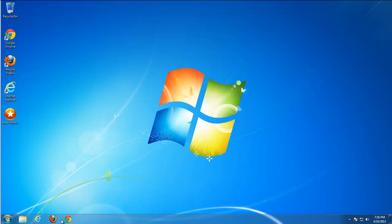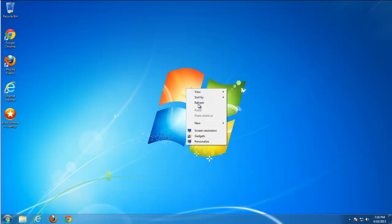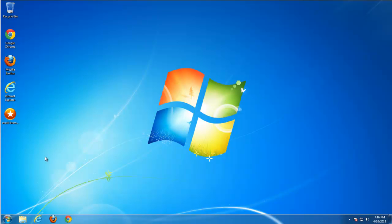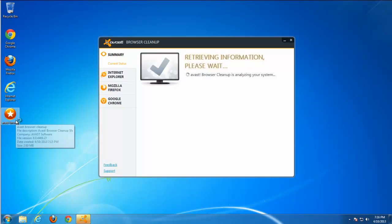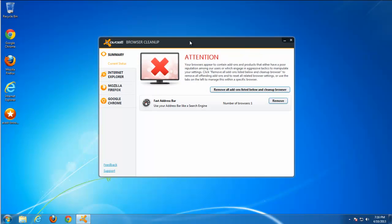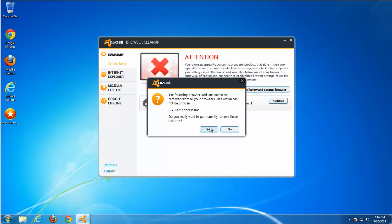It helps you reset your browser settings to default ones and remove possibly malicious or advertising extensions and browser addons with bad ratings.